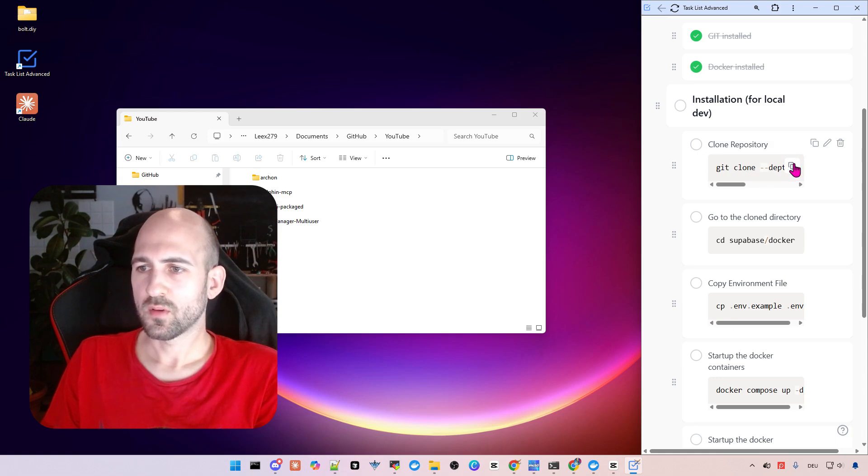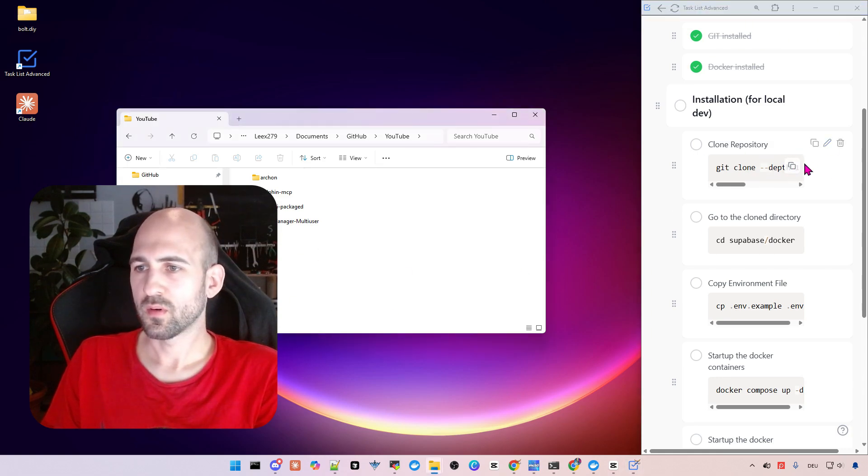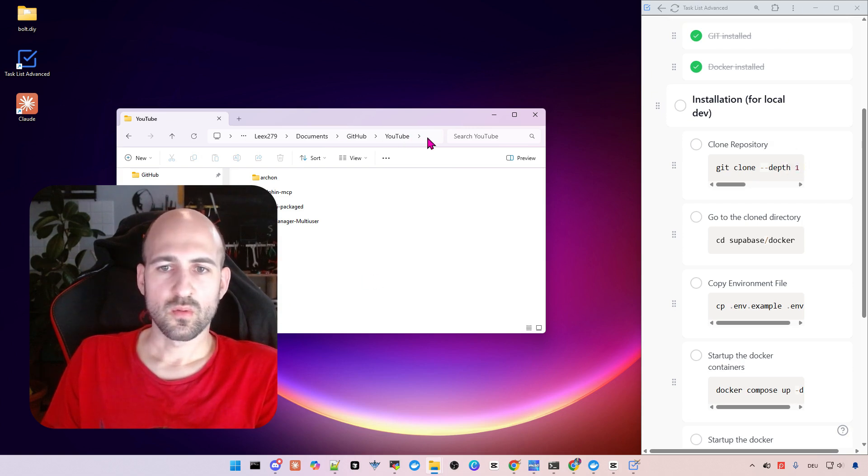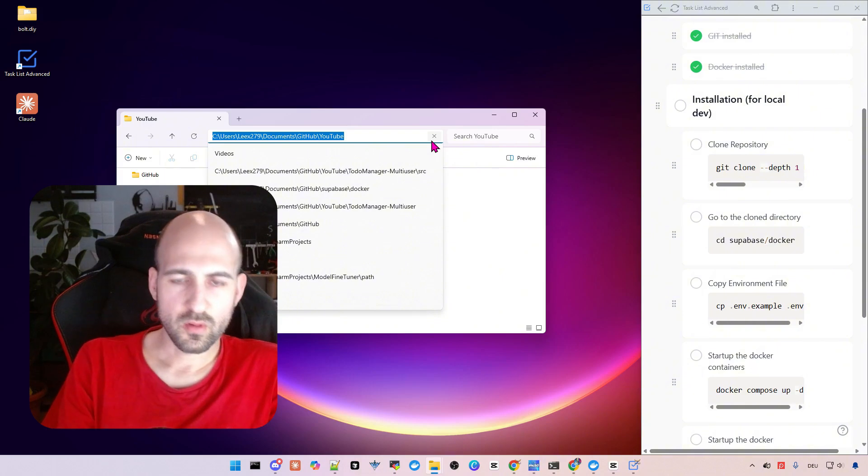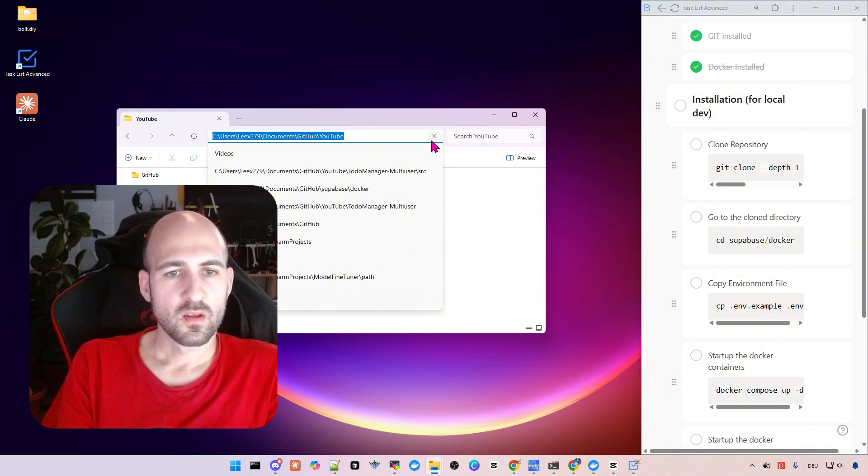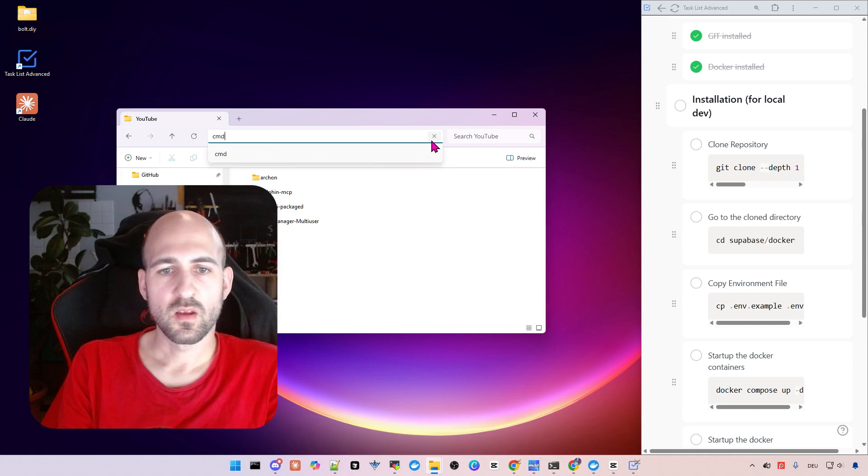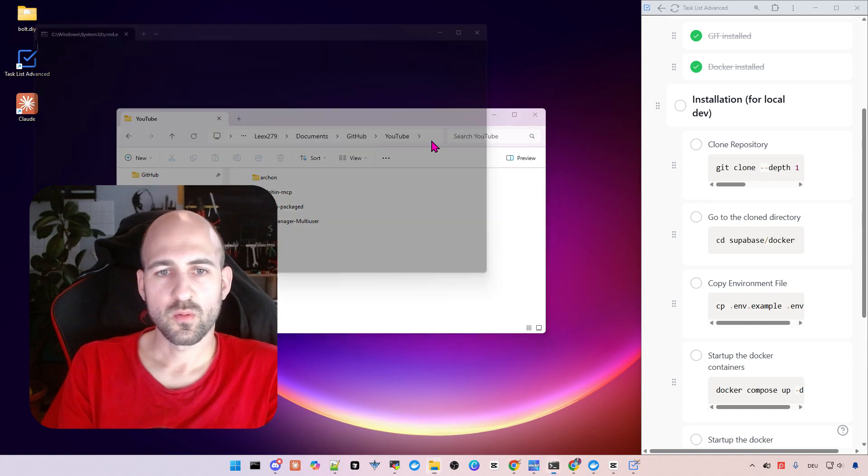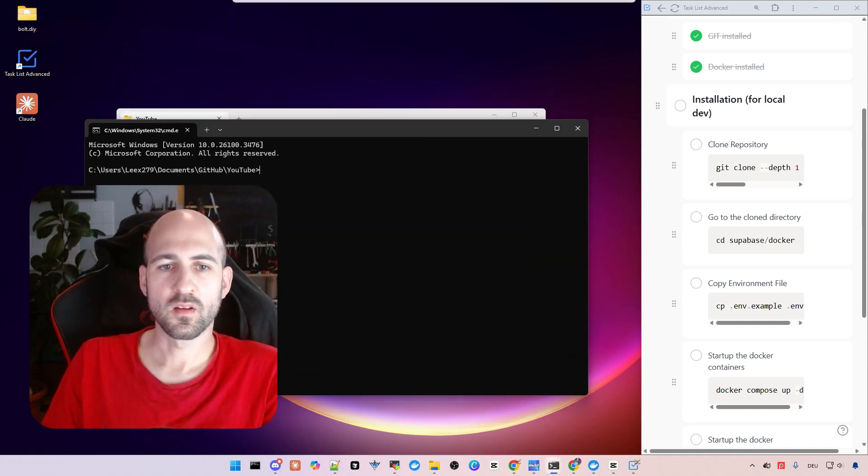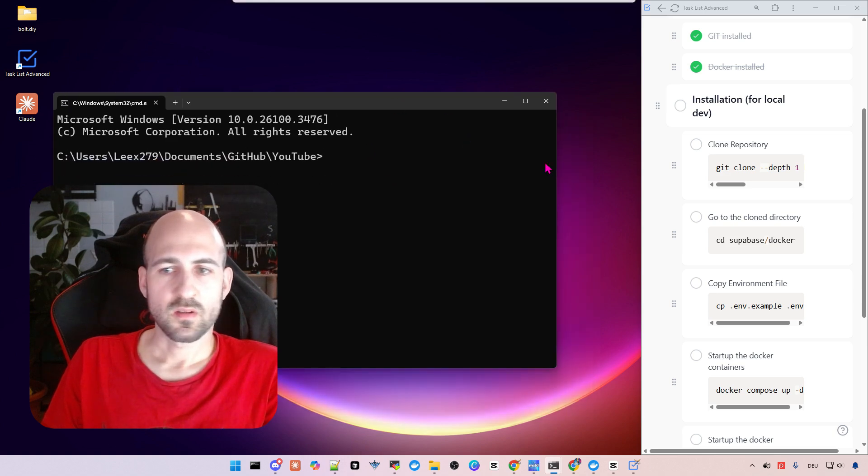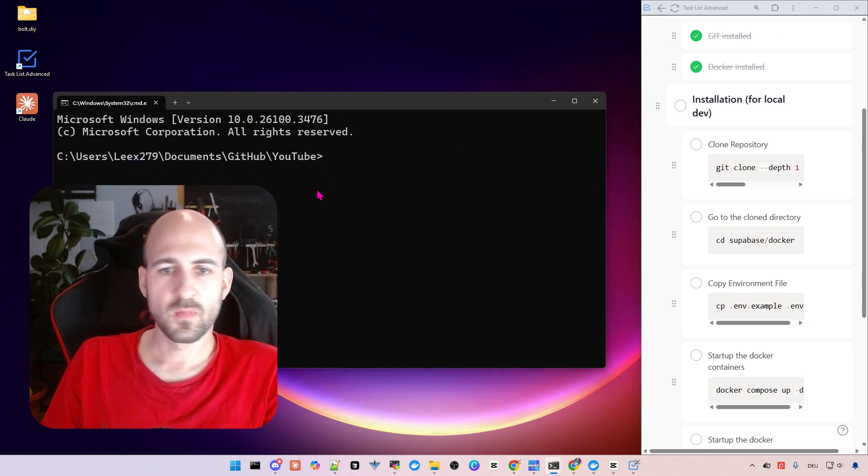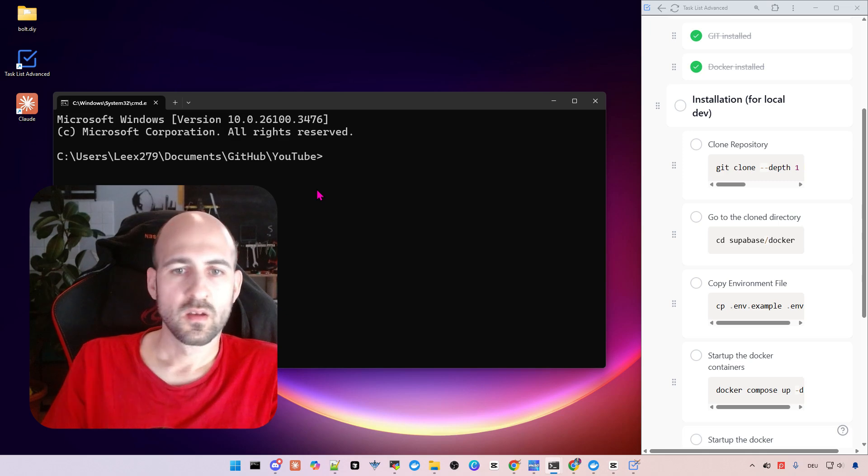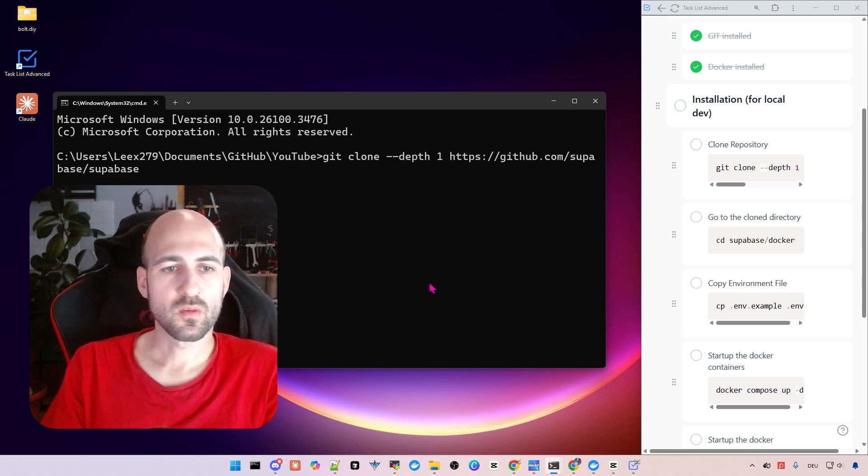The first step is to clone the git repository. Therefore copy the command here with the copy button, go to a folder where you want to clone it to. I have a YouTube folder here. Then you can just type cmd here in the prompt to open a terminal in this folder directly, which is pretty nice.